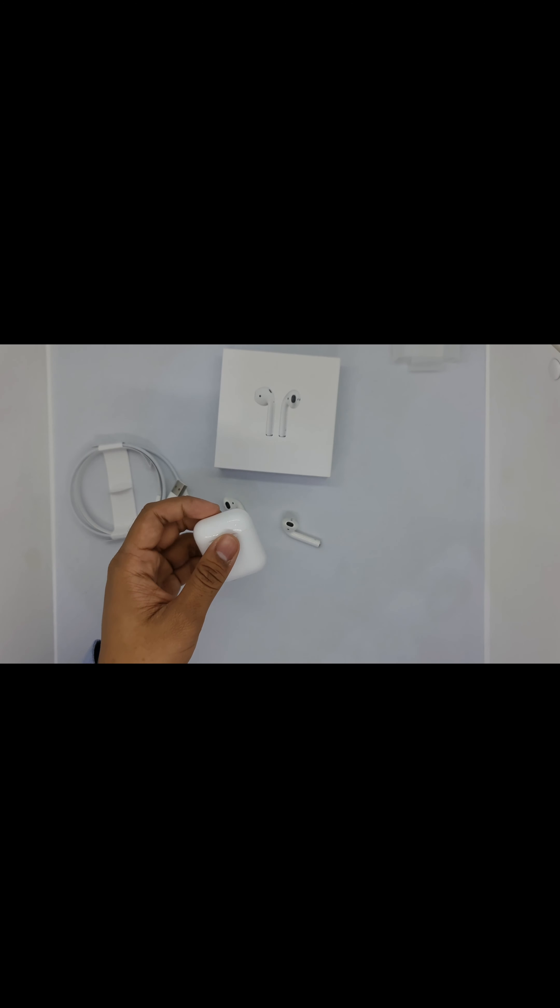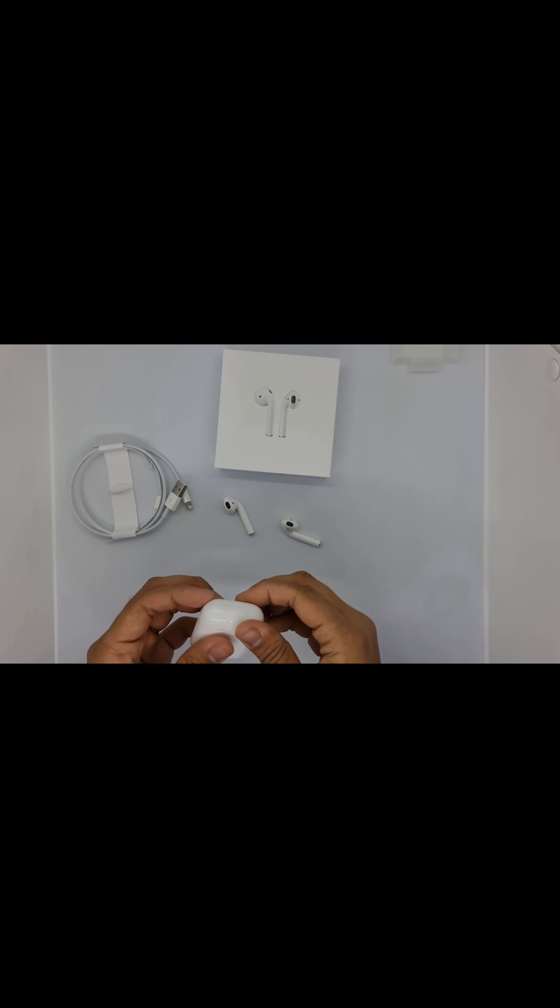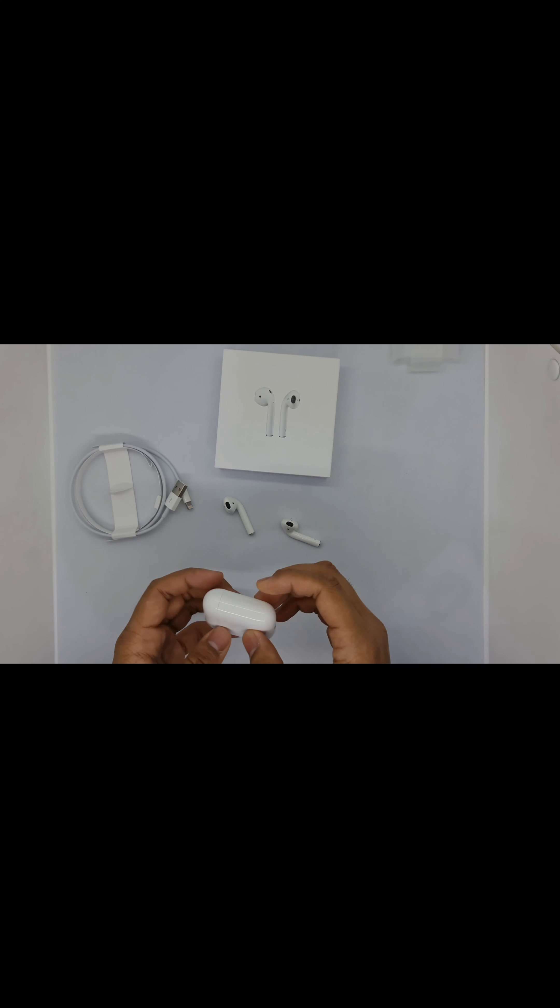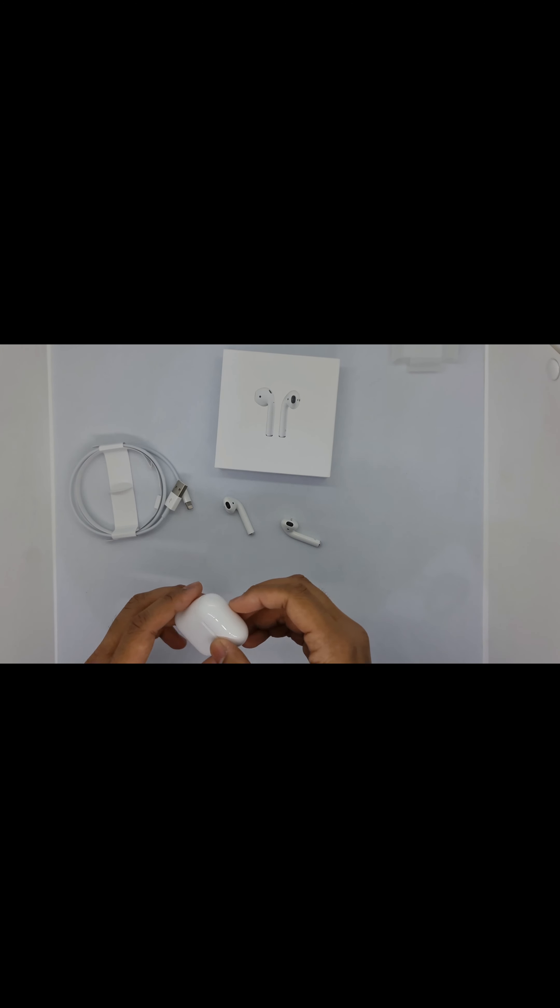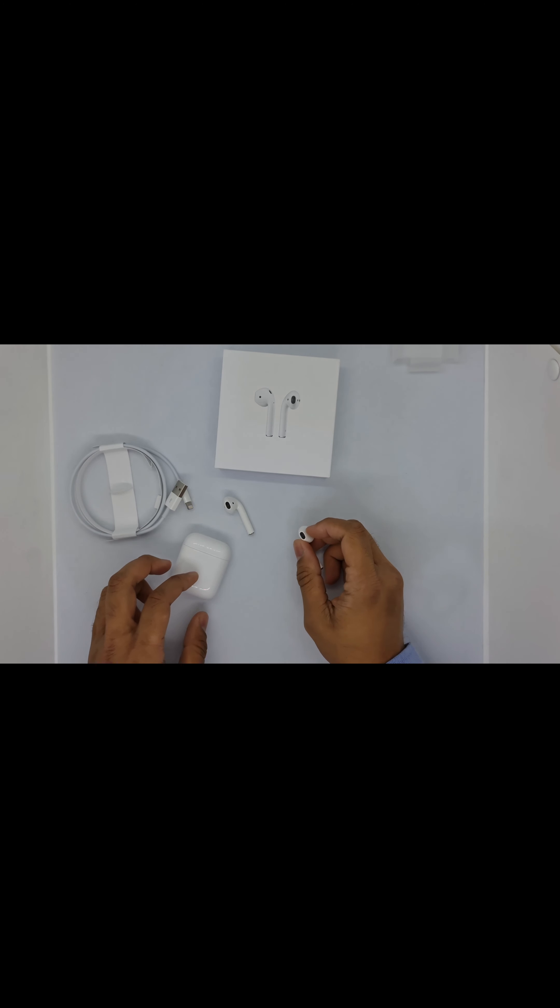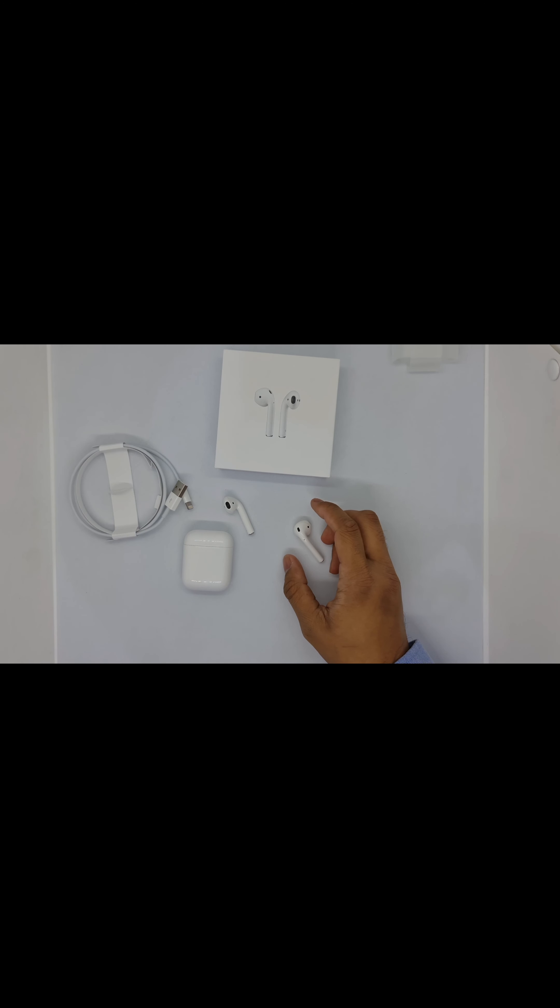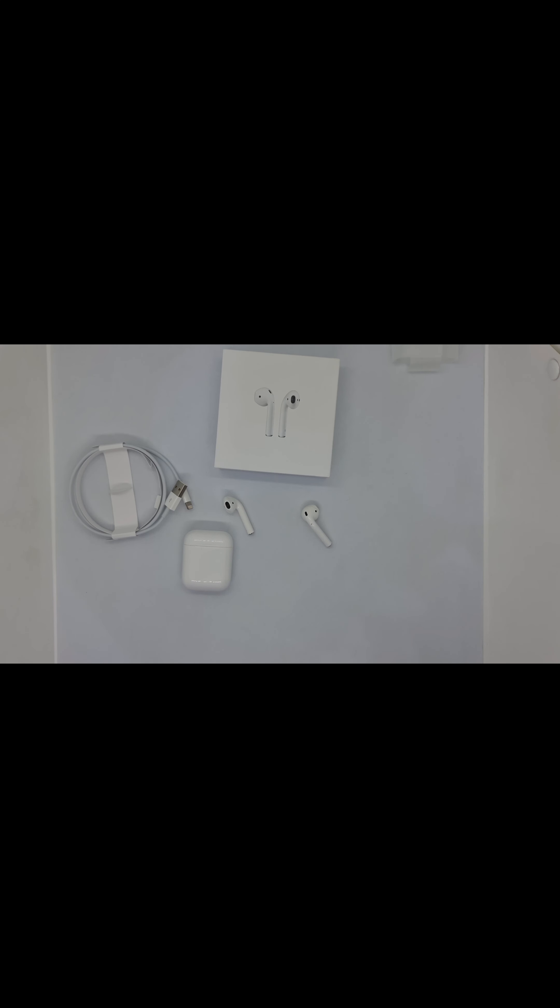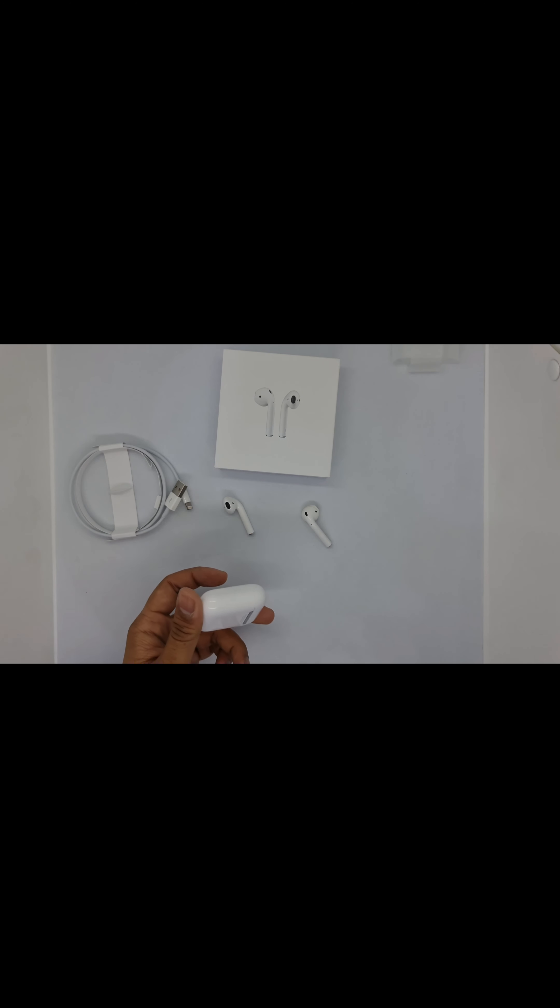The battery life is good. If you're using it all day, like four hours a day, you have to charge it after three or four days. Talking about the battery life, it gives six hours of continuous talk or listen time. You can use it for three days easily because it has 24 hours of battery life. I recommend buying these AirPods 2. Thank you so much, and please subscribe to my channel.